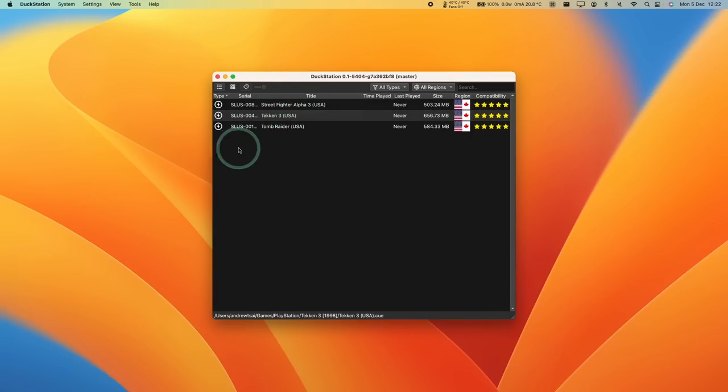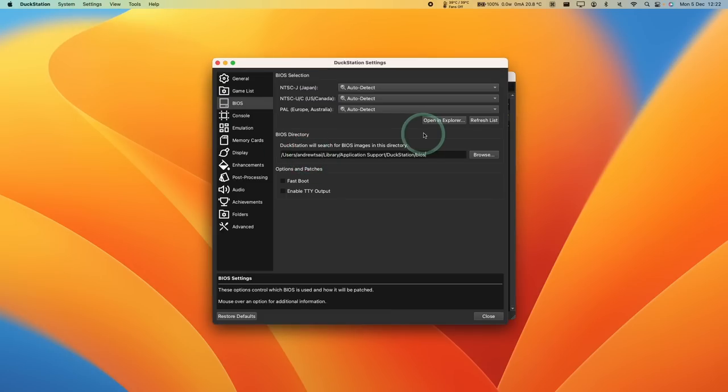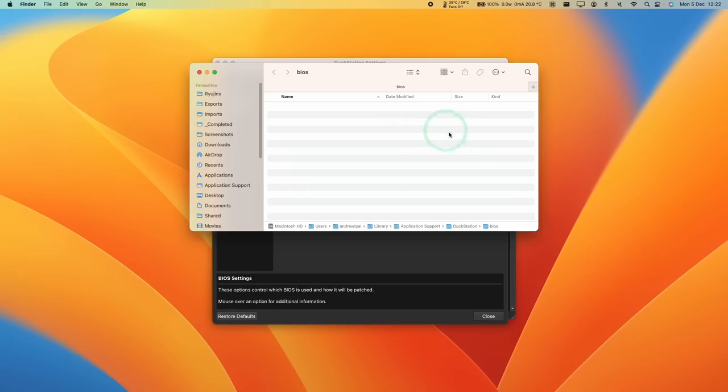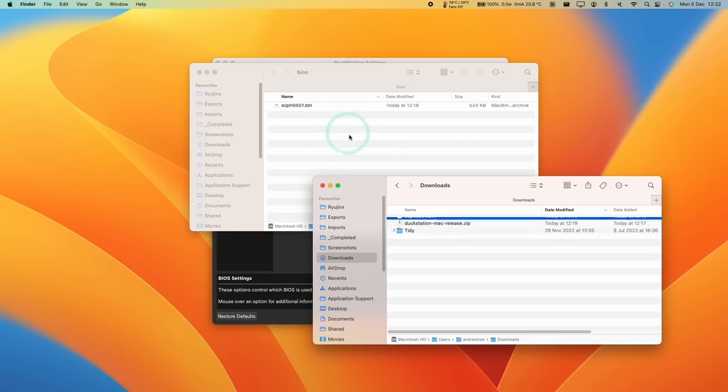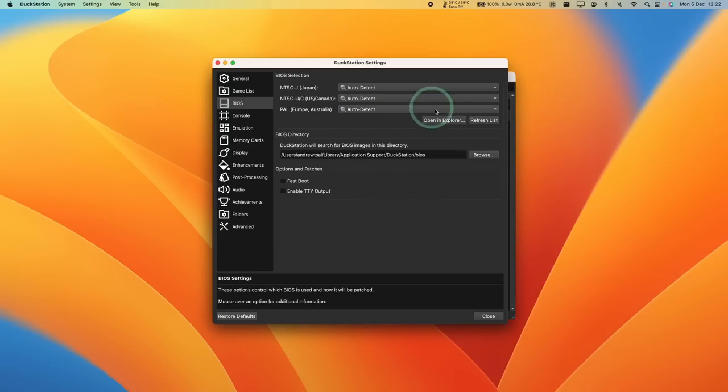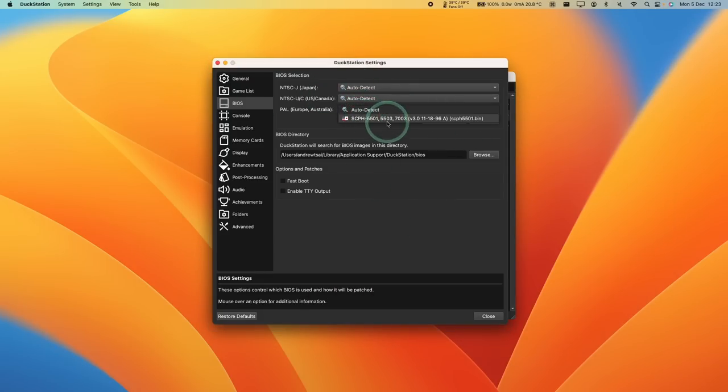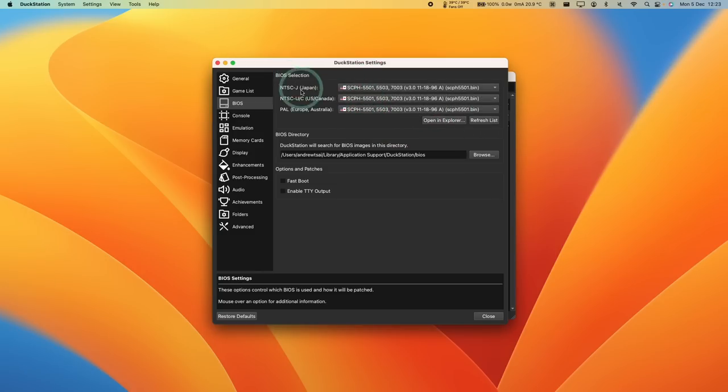So next I'm going to do is to set up the BIOS. We're going to click on Settings here, and then click the BIOS button here. And then what we're going to do is to click the Open and Explorer button. And then this is going to list the default BIOS folder for DuckStation. What I'm going to do is to put my scph5501.bin file, and then I'm going to drag and drop this into the BIOS folder here. Close these windows. And then if we click Refresh List here, then it's going to automatically detect that we have the scph5501.bin. And then basically we can select these for all of the different regions.